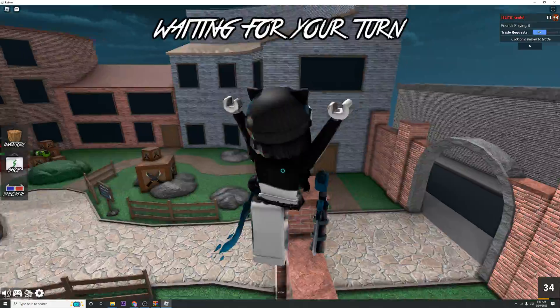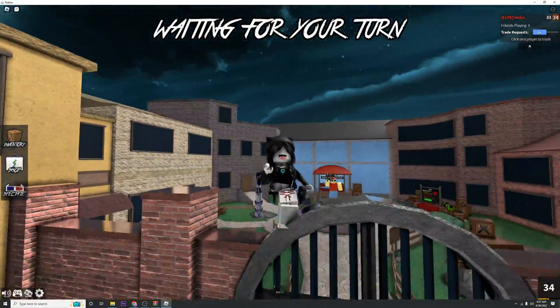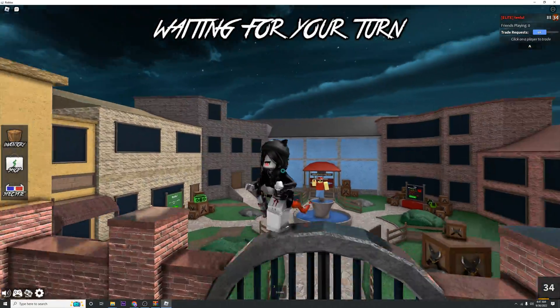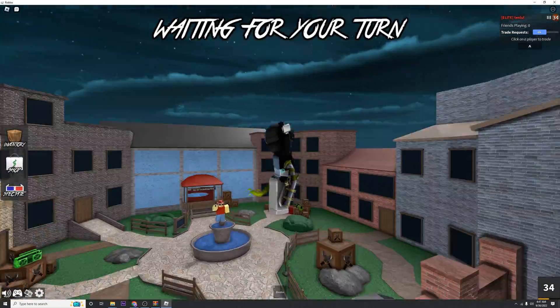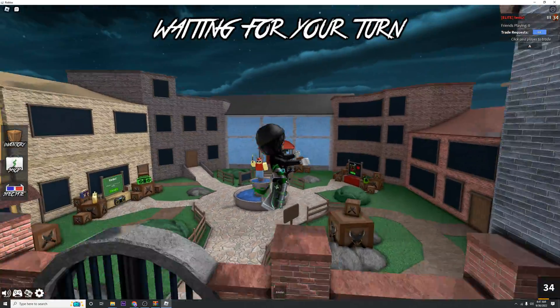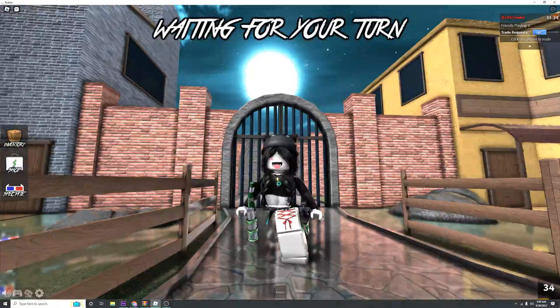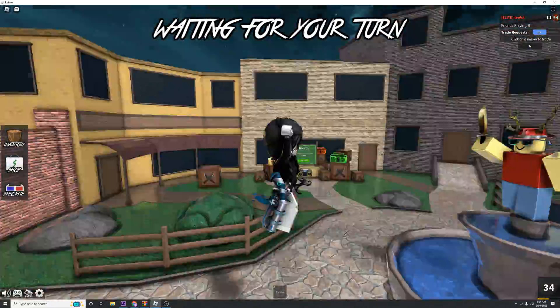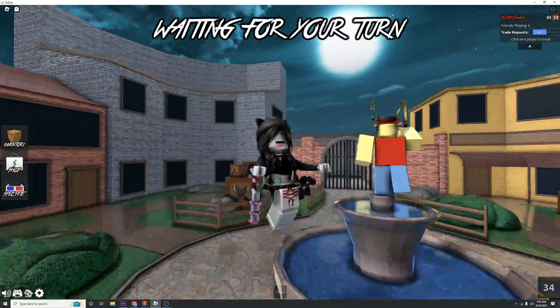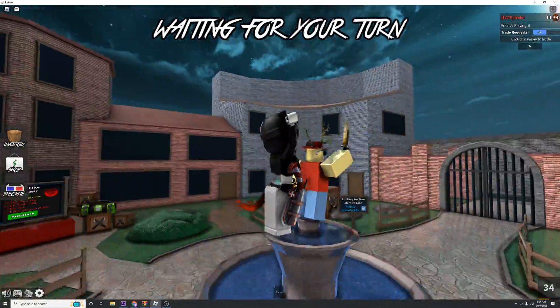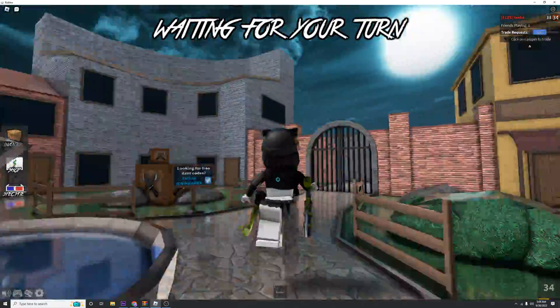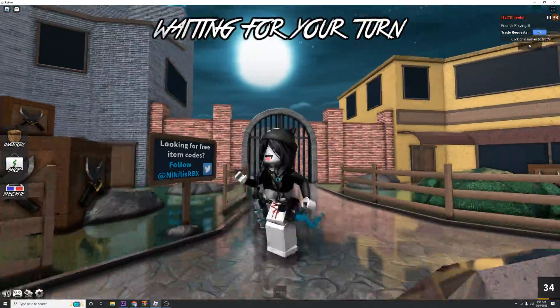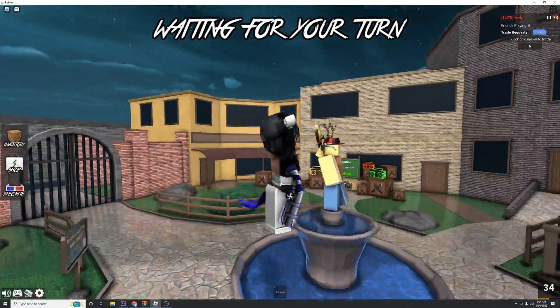This works for any Roblox game with a default skybox. So I made these for MM2, but they probably work for a lot of things. One thing to note is if Roblox does update their game, you may have to redo the installation, but it's pretty simple once you get the hang of it, so that's not a big deal.